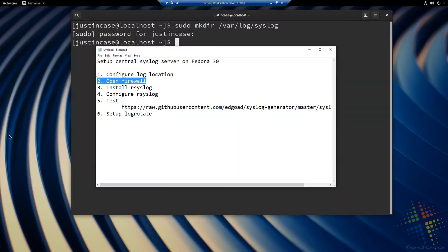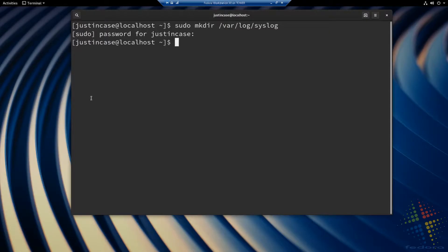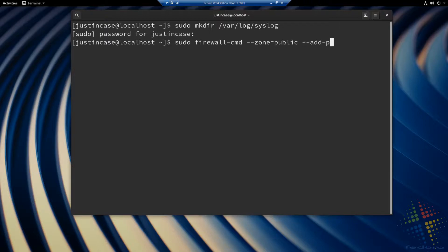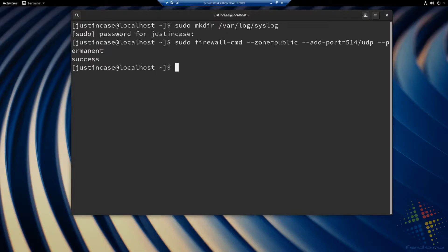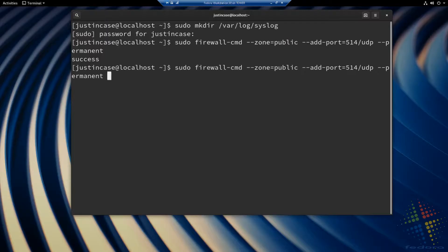The next step is to open up the firewall. Because all of these messages are coming across the network, I need to allow the network to accept them. We use the command firewall-cmd to change the public zone and add a port. That port is going to be 514/UDP, and we want this change to be permanent. Syslog can operate off of both UDP and TCP, so I'm also going to run that command again changing UDP to TCP.